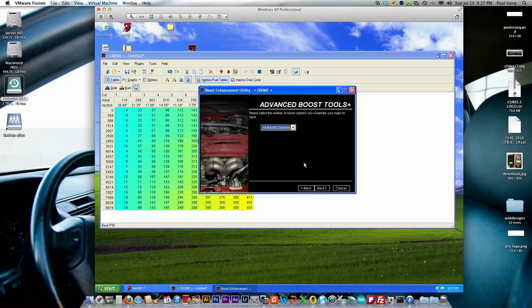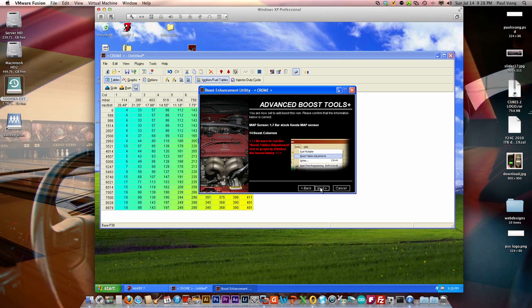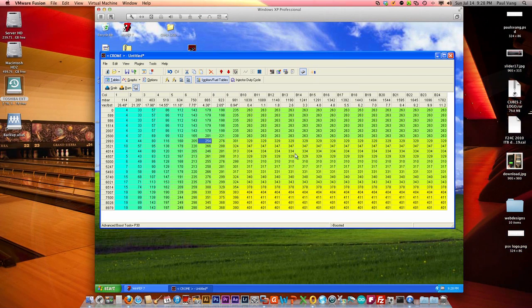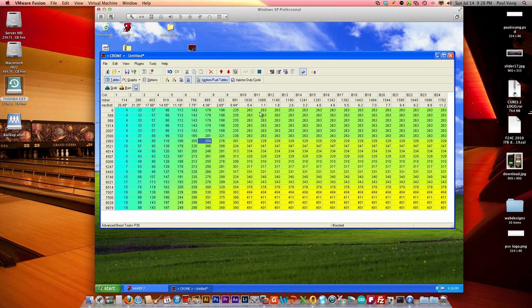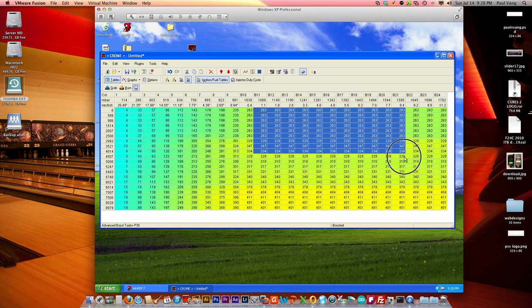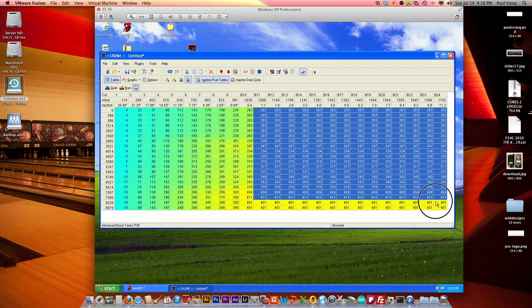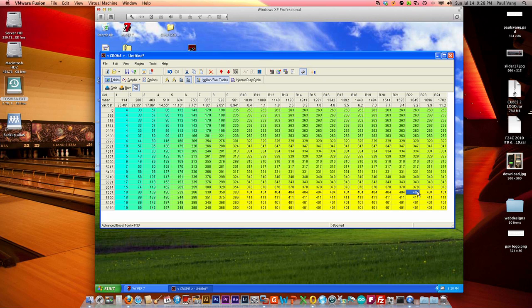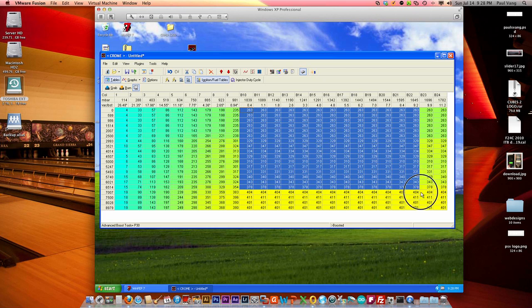In this case we're gonna select 14 and that's going to give us 14 boost columns here going from 1.1 pounds all the way up to 11.2 pounds.